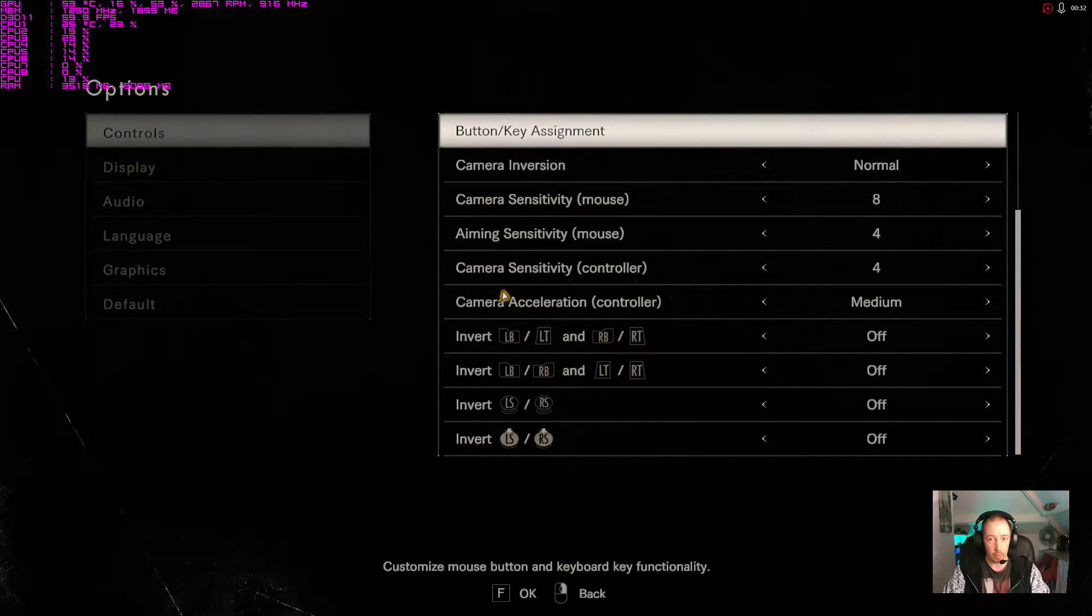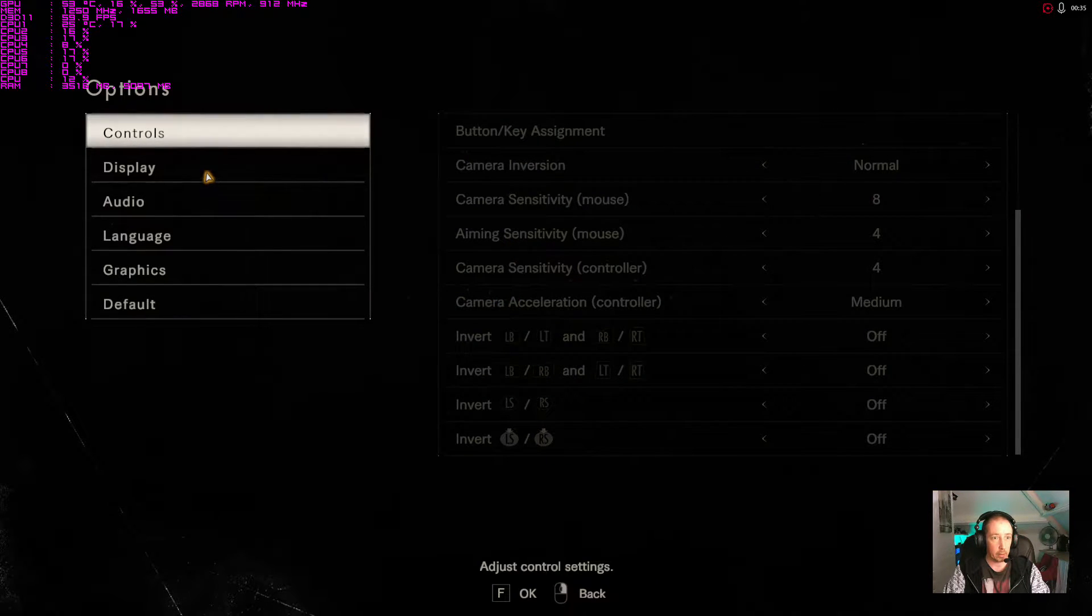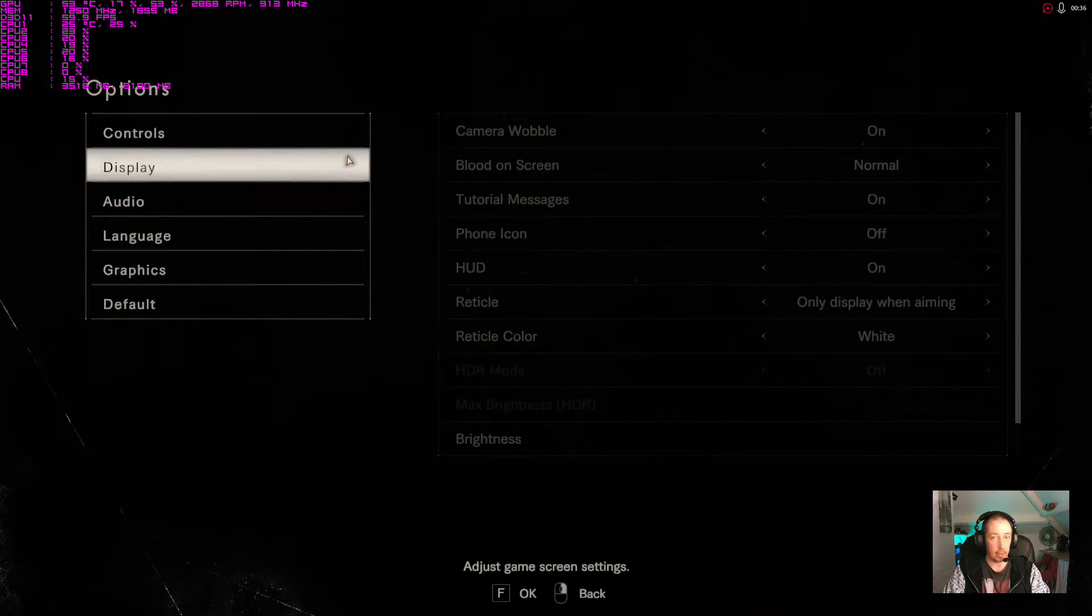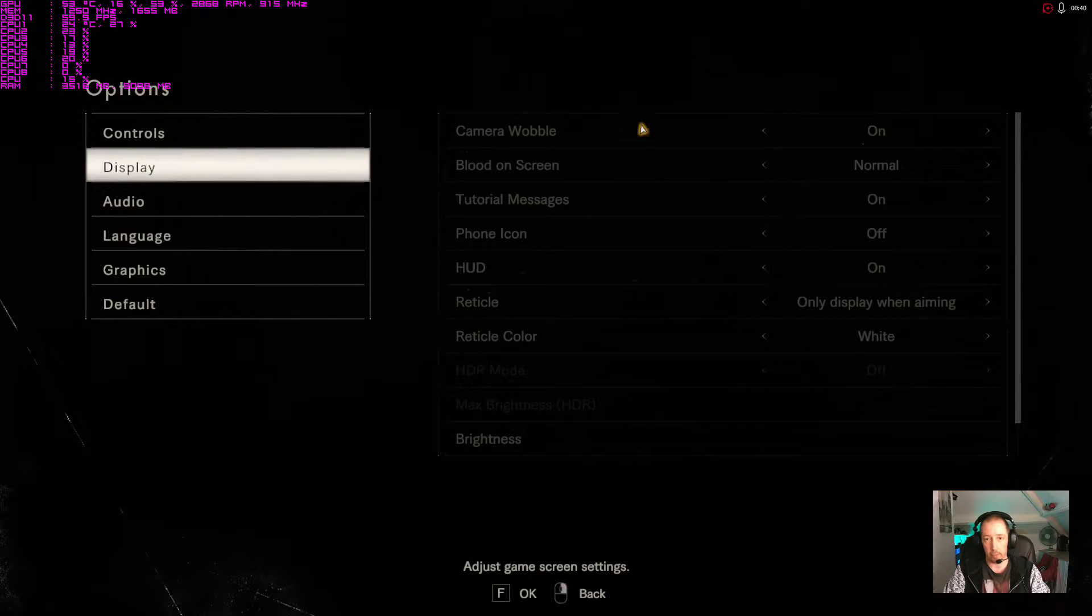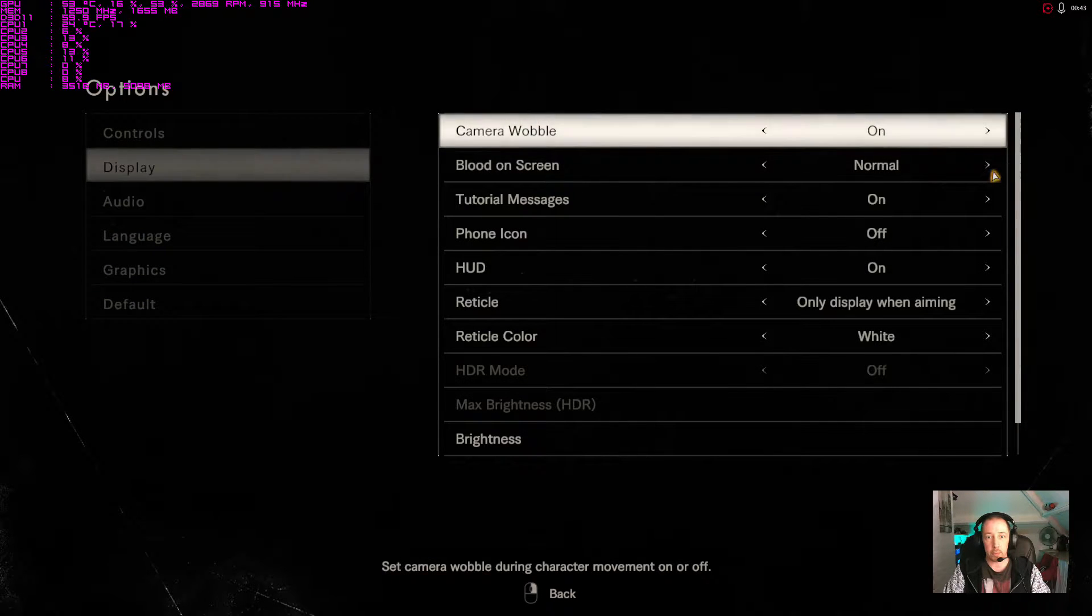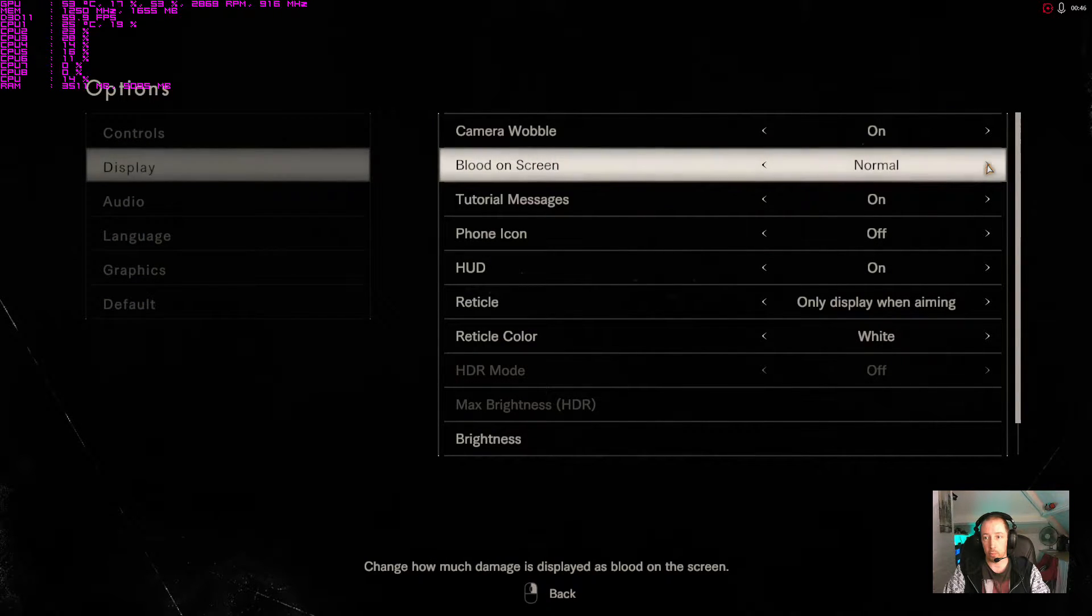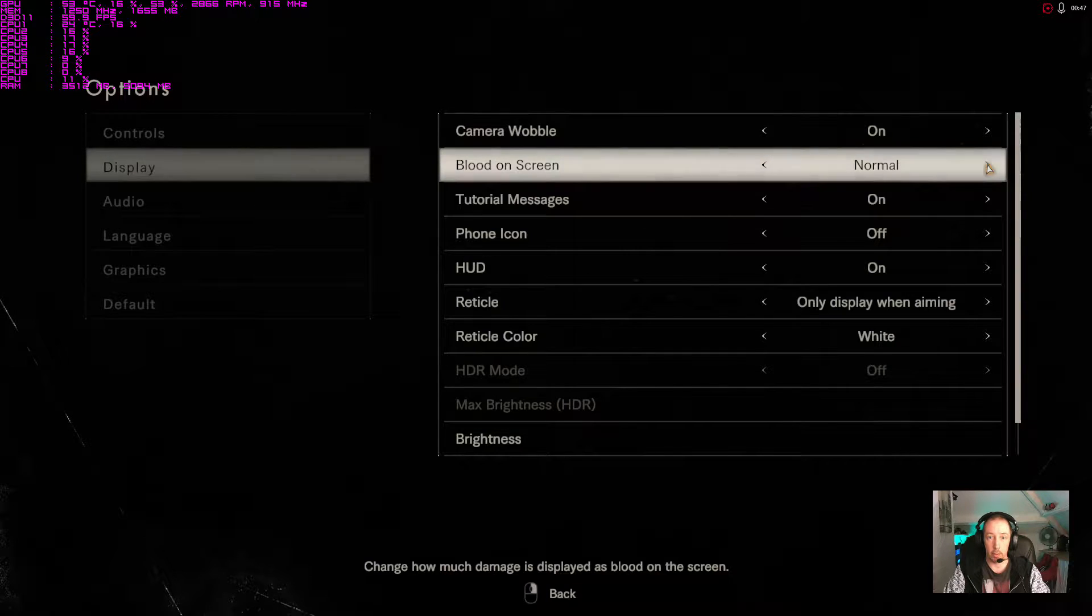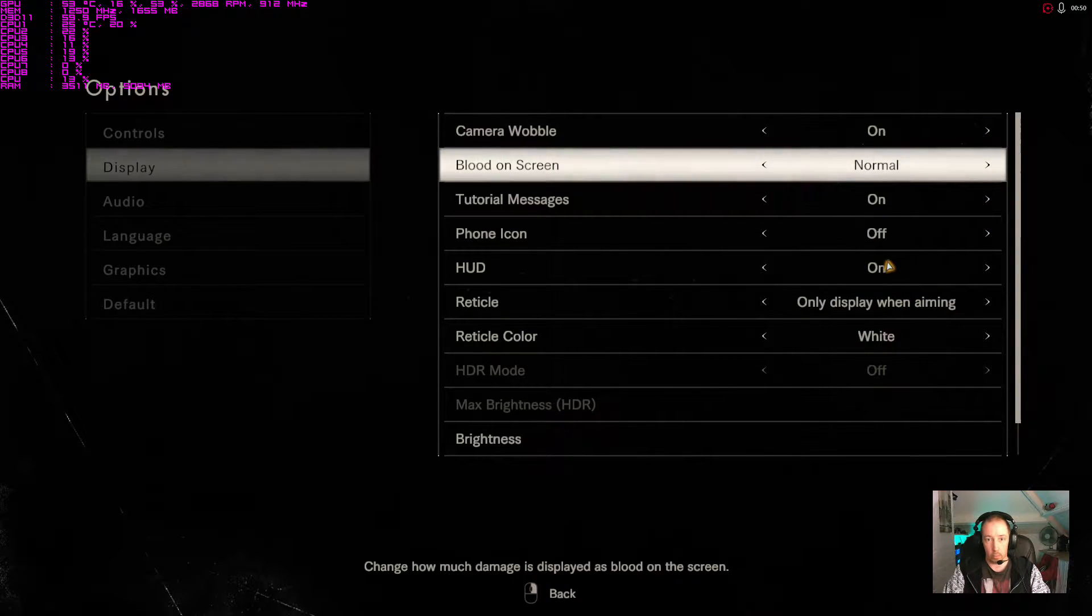Go back to display. I mean this is mainly going to be about the graphics options, let's face it, but we'll go through everything. We've got blood on screen, less or normal. Camera wobble, hood, phone icon.